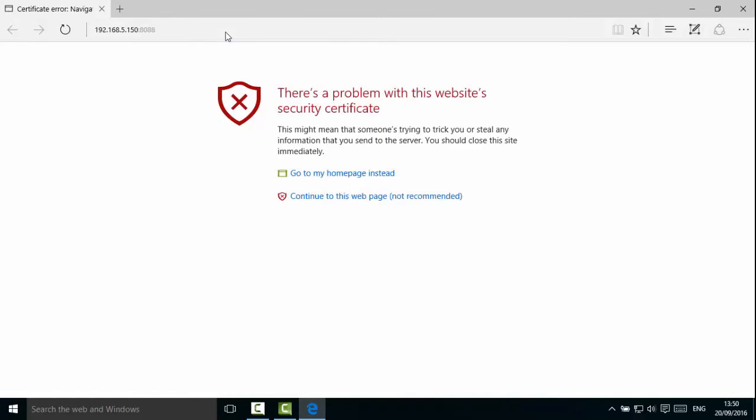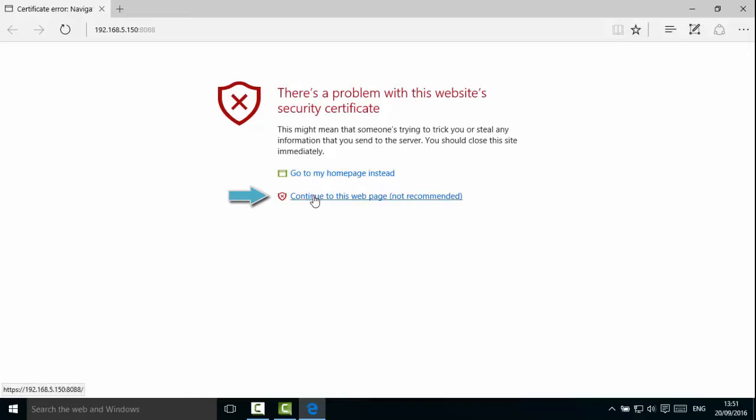As S-Series uses HTTPS protocol for login, you will be prompted with a certificate error. Please continue to this page or trust this site to go on.